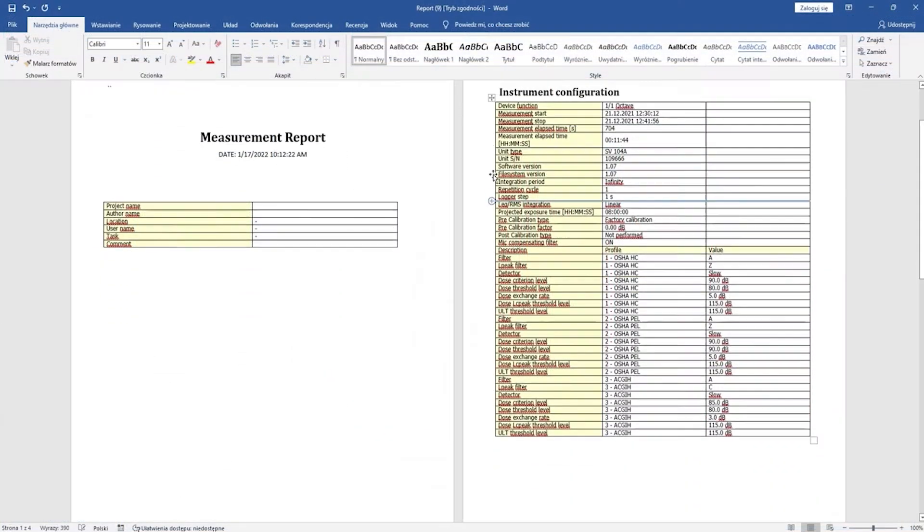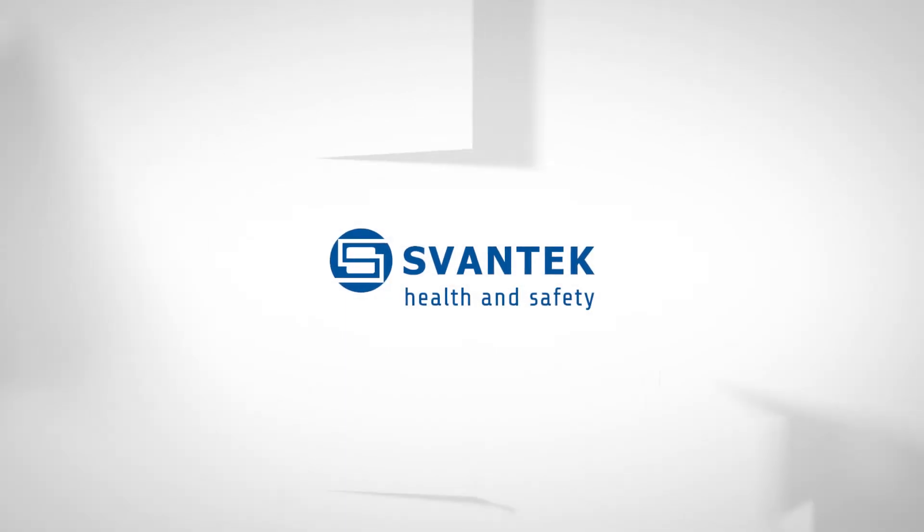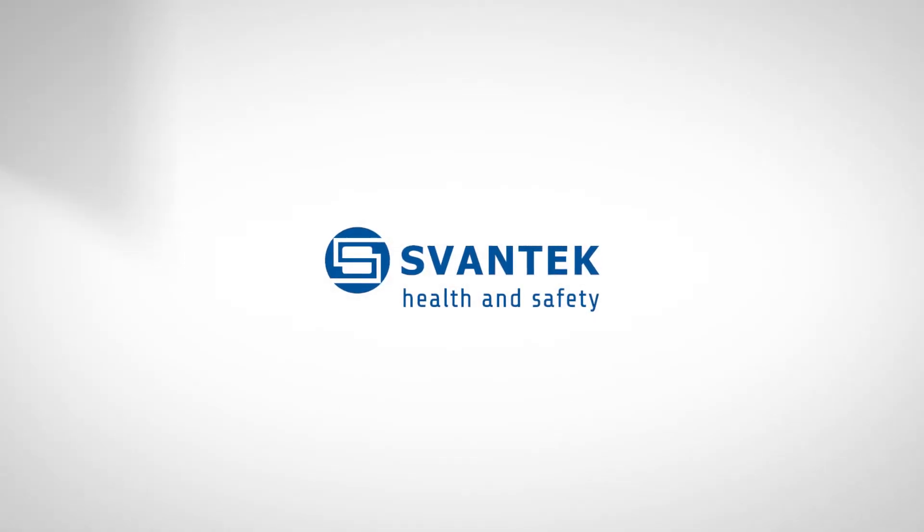To learn more about the Supervisor Lite software, visit Svantec.com where you can find our tutorial videos.